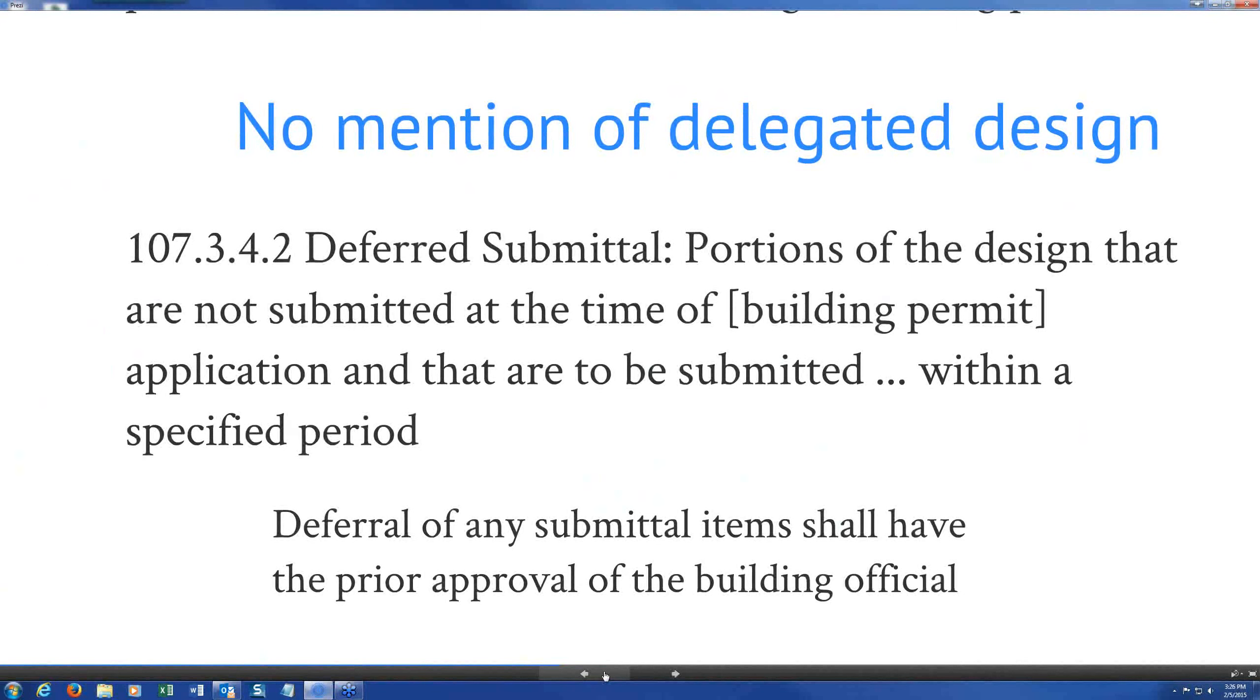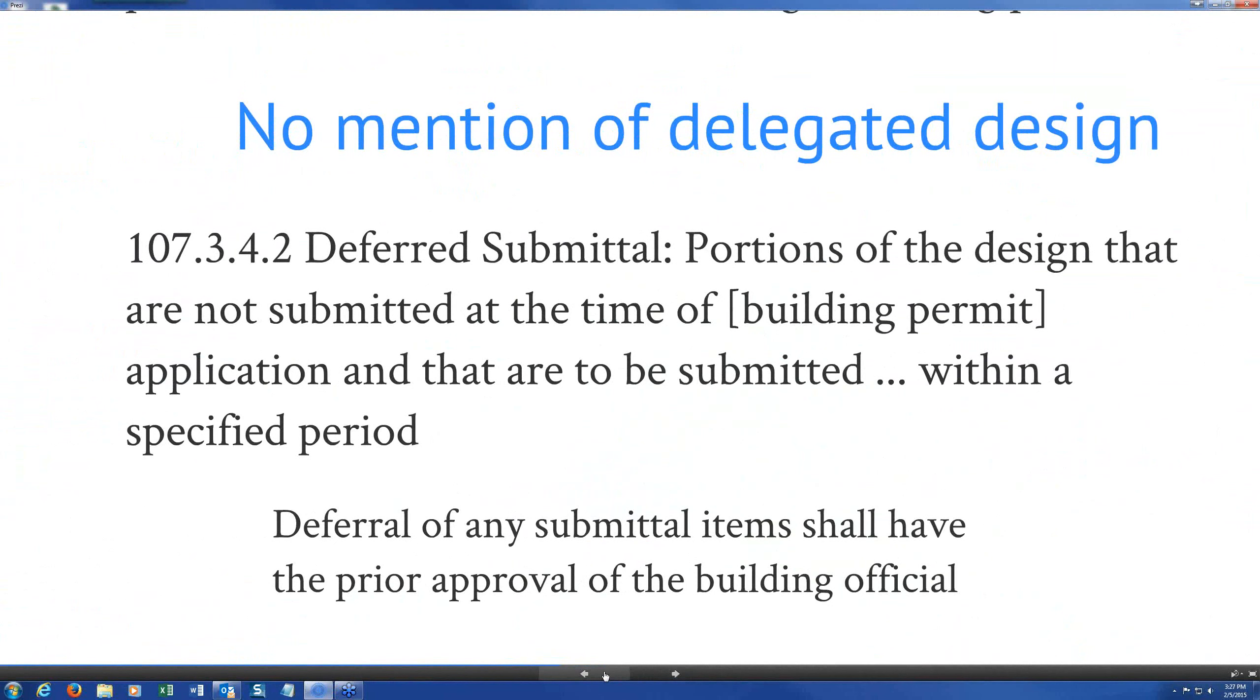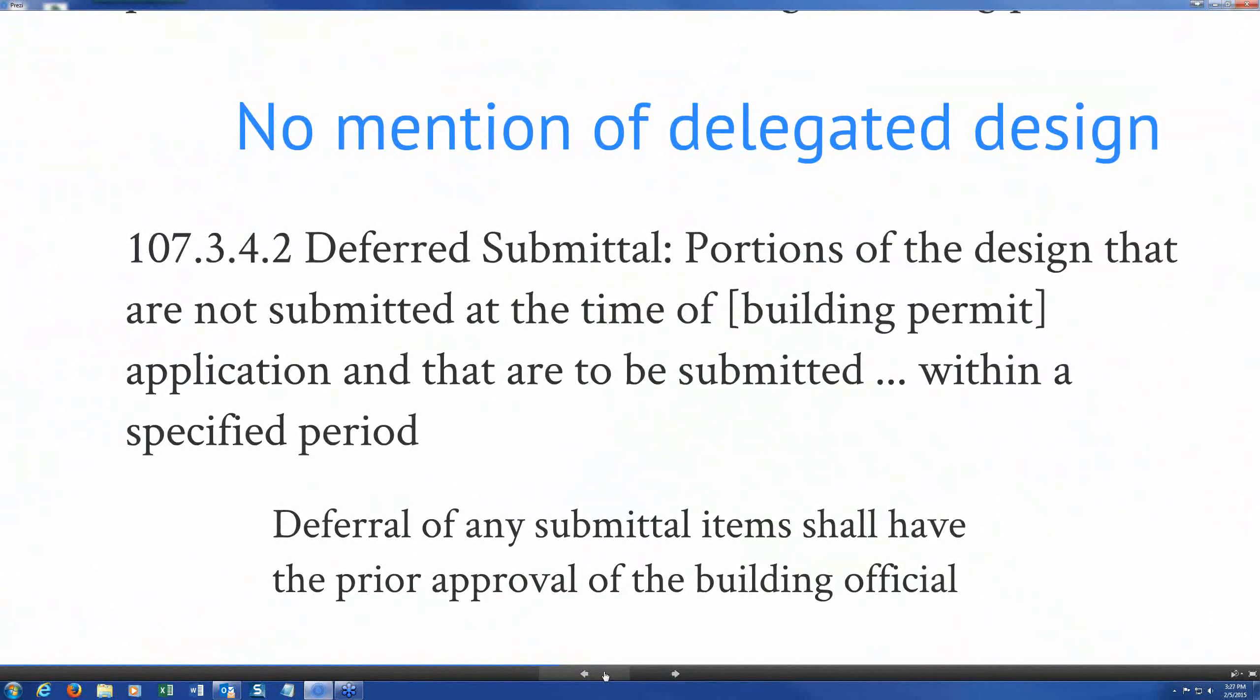And shop drawings shall contain all information as required by the reference installation standards in Chapter 9. So that's one place where the code is recognizing up front that the AE, the design professional in responsible charge of the project, is not going to produce construction documents for the fire protection system. And they are an example of what they call in IBC 107.3.4.2 a deferred submittal, a portion of the design not submitted at the time of the building permit but would be submitted at a later date. And in most cases those are shop drawings that are actually prepared by the contractor.